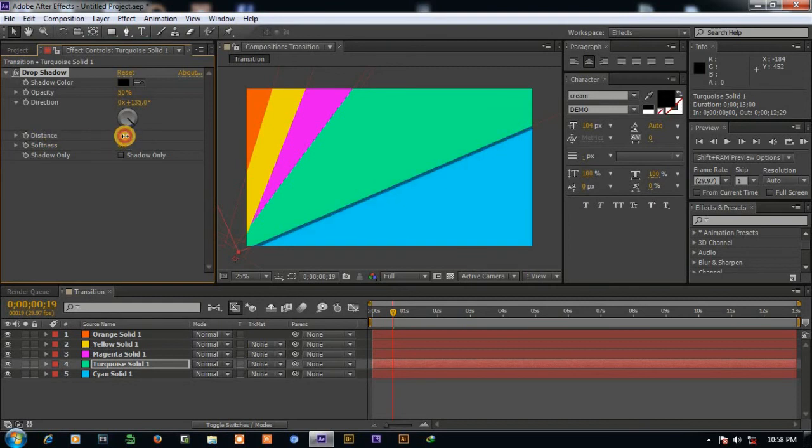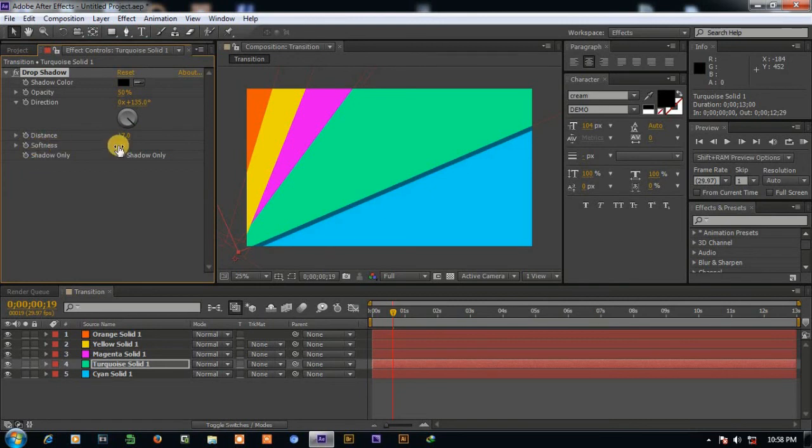You can increase the distance of shadow as you want and apply softness to it.